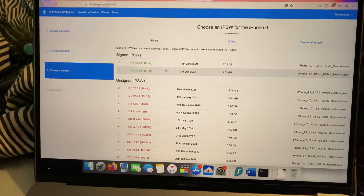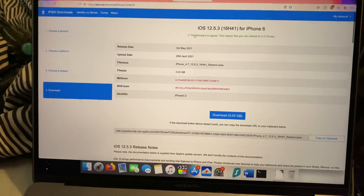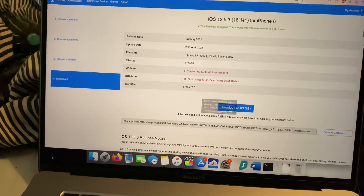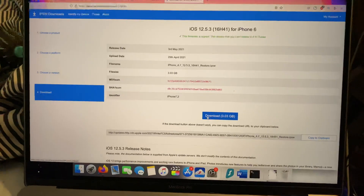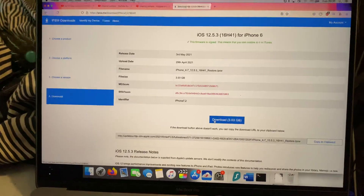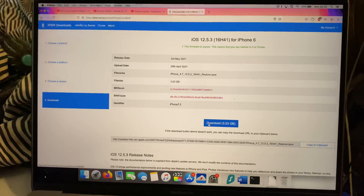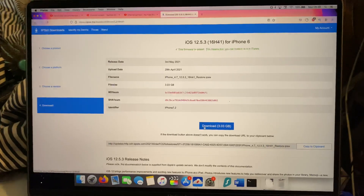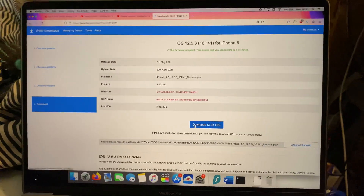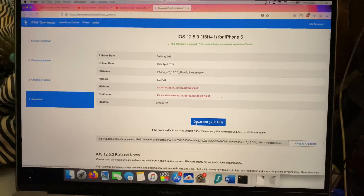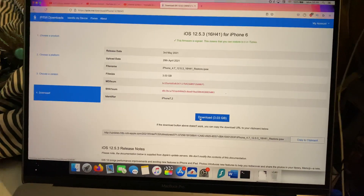We're going to find 12.5.3 and because it says this firmware is signed, we can download it. Note that if you download it now and then try to restore but the firmware becomes unsigned, Apple still does server checks — so these local files don't really mean anything, and therefore you will not be able to downgrade.